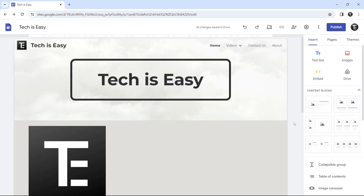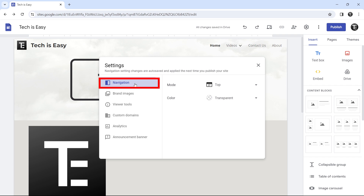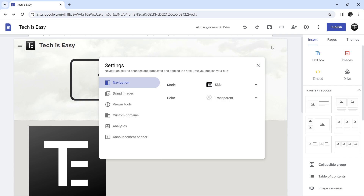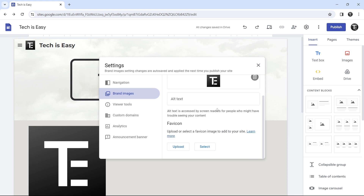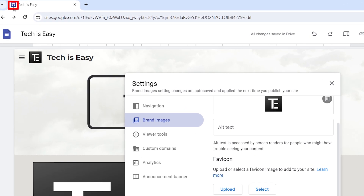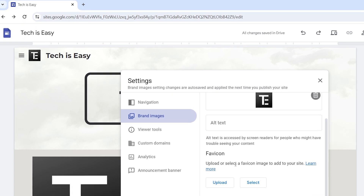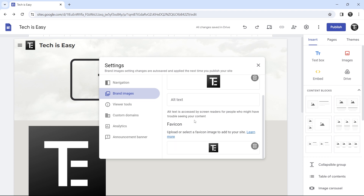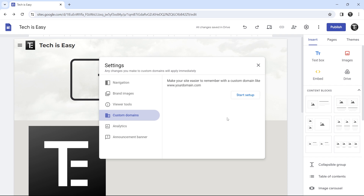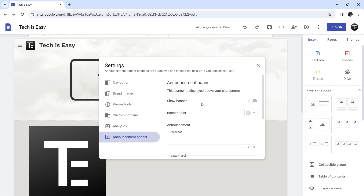Once you're done editing all the pages, there are a few settings to go through before publishing. Click on the settings button. The first option is navigation — we can decide if we want the menu on top or on the side. You can also change the color. After that, under brand images, we've already added a logo but we can also add a favicon, which is the icon seen on your website's tab when it's open. You can also connect your website to a custom domain, and the last option is an announcement banner — a pop-up everyone will see when they open your website.